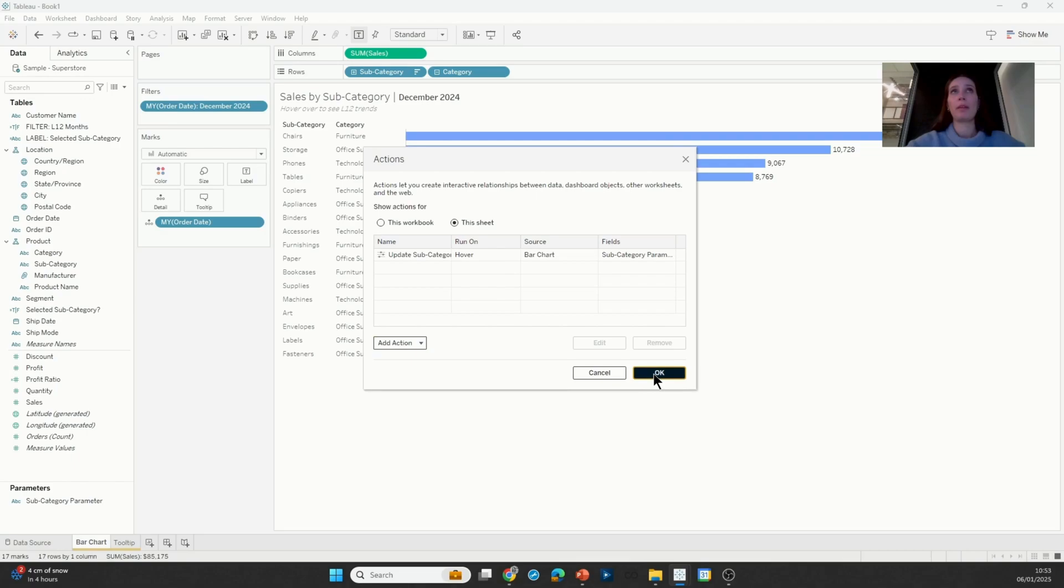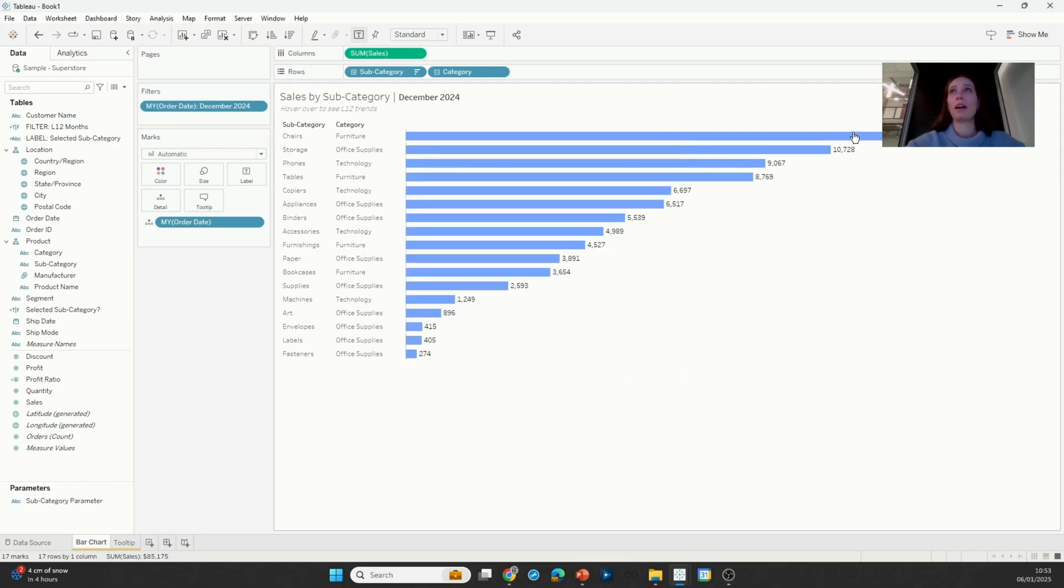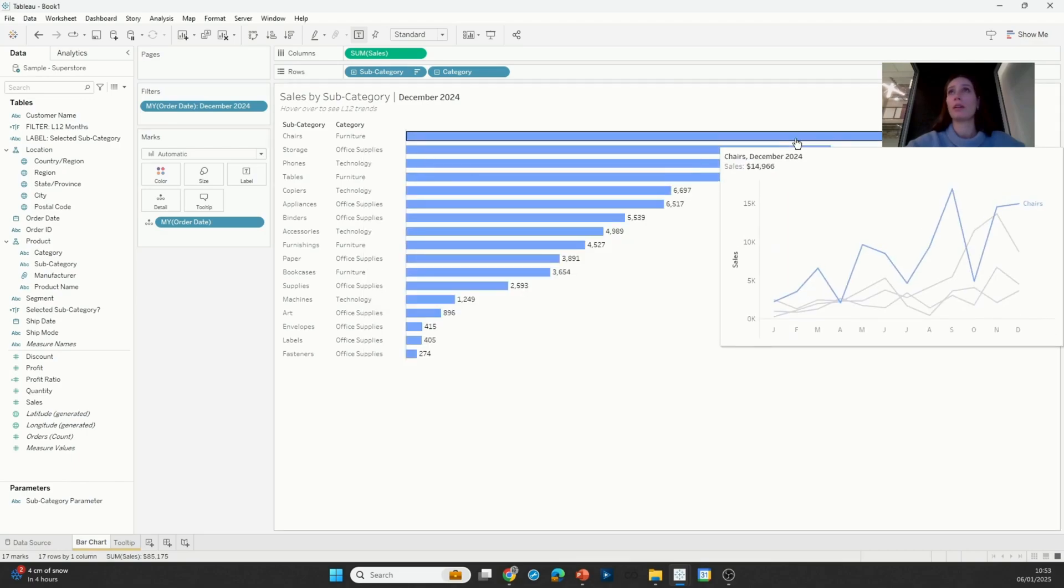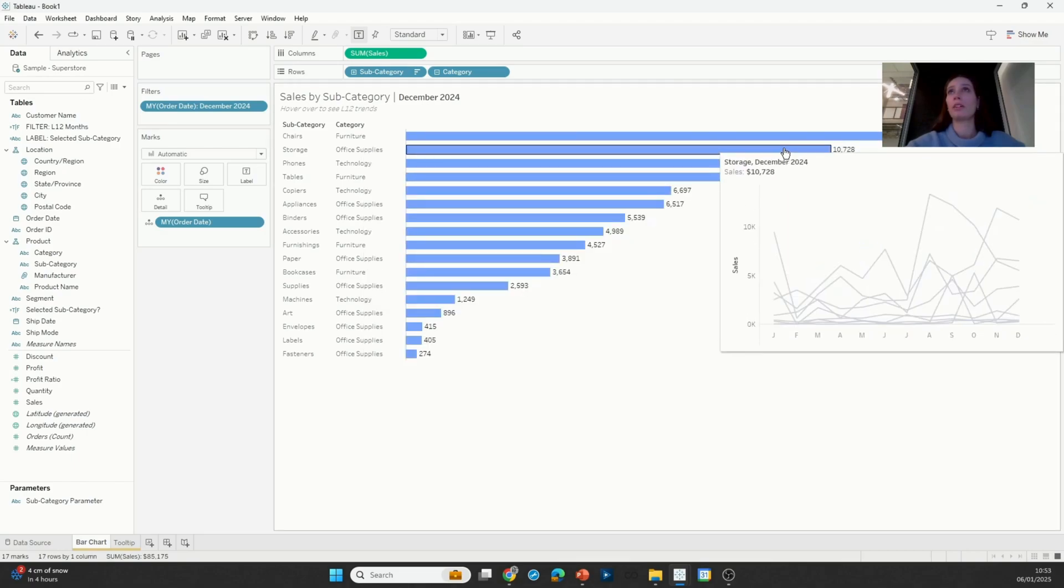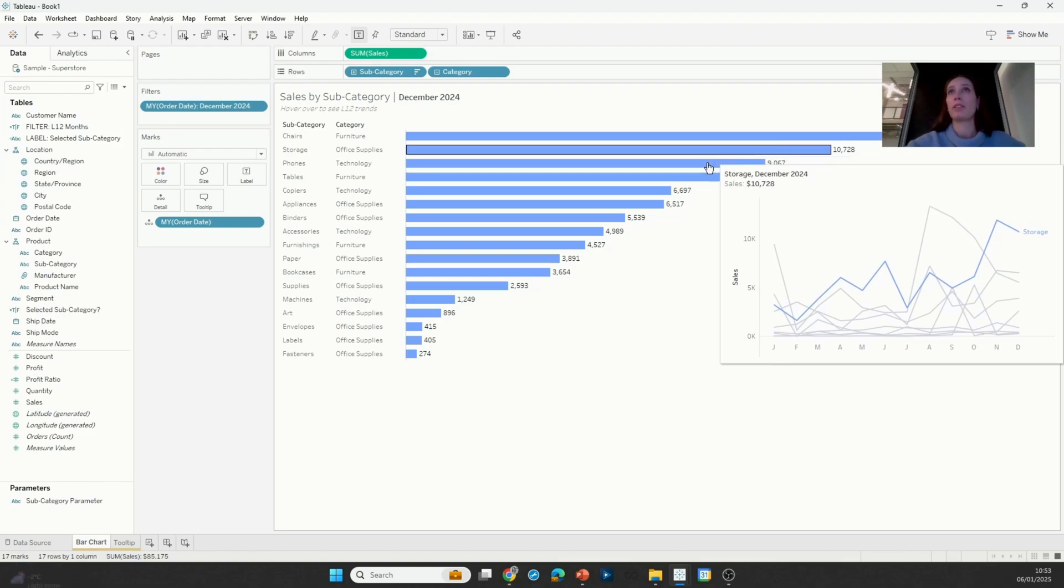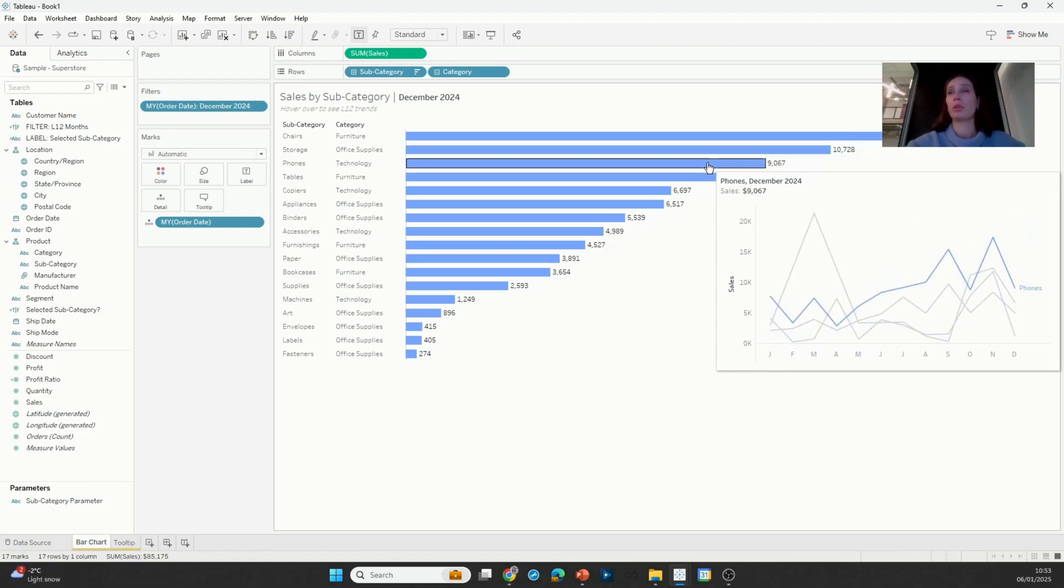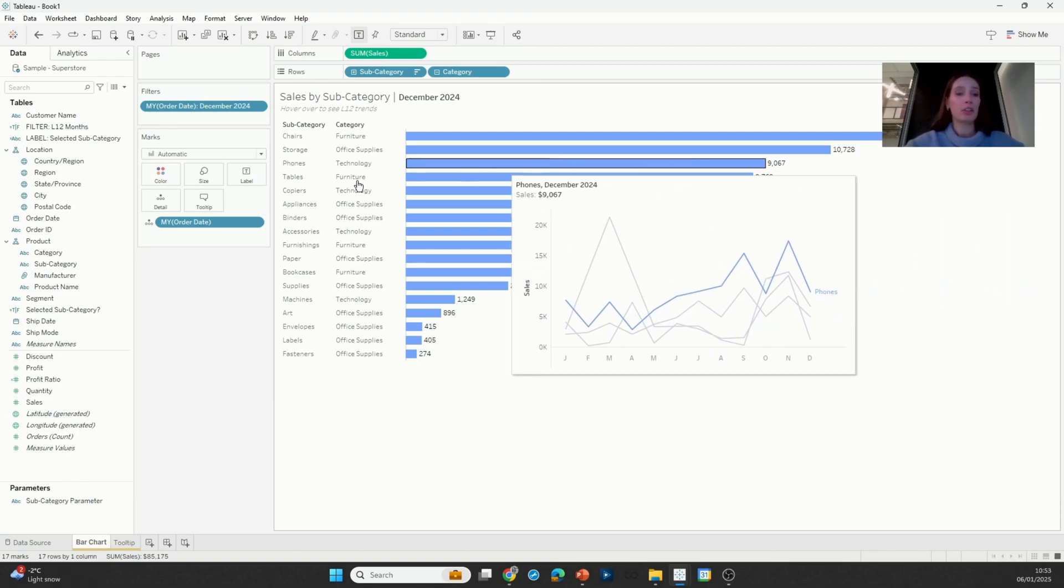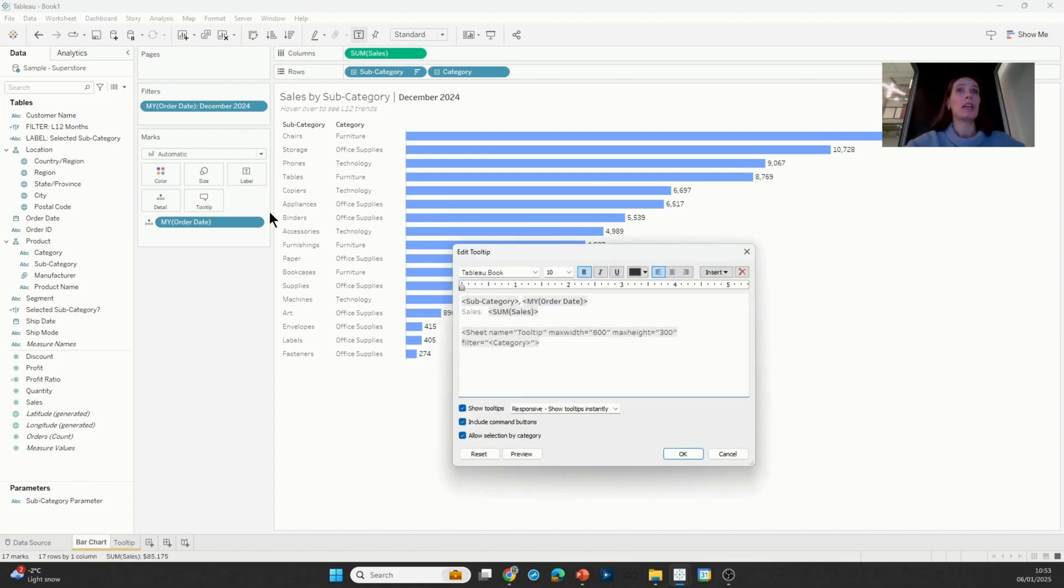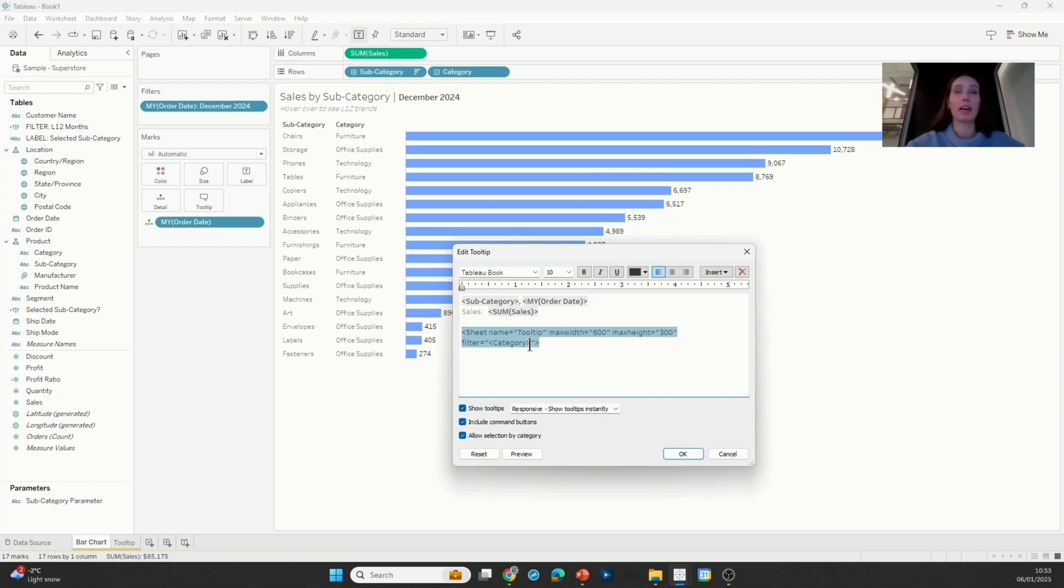Okay, and there we go. Now my viz in tooltip works as expected. So one last thing I should mention here is if you ever want to filter by more than one custom field, then you absolutely can do that. You just need to separate those different fields with a comma.